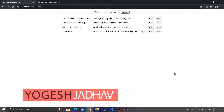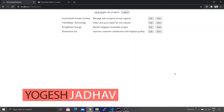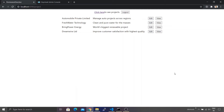Now assume a scenario wherein I want to control the display of the edit button based upon a certain condition. Assume that if a user has a specific role, only in that case is he supposed to edit this particular project; otherwise, you can only view the project contents. Let's see how we can achieve this requirement using an Angular structural directive.